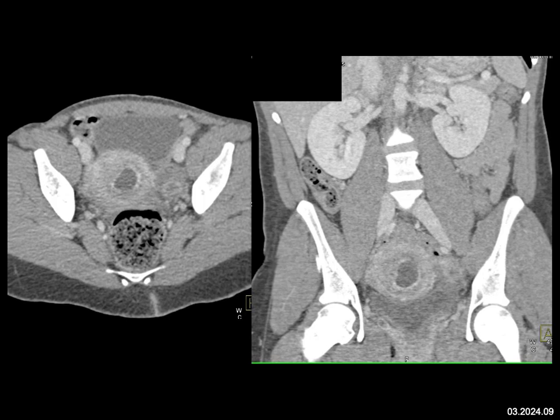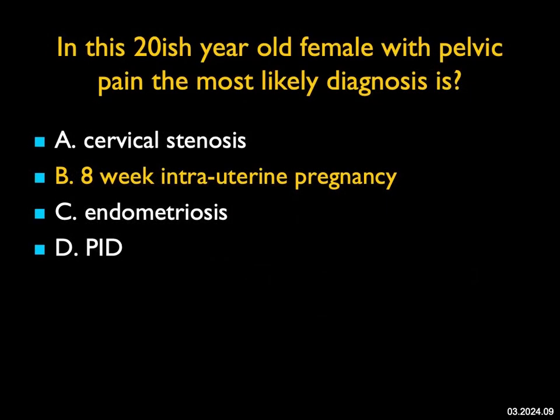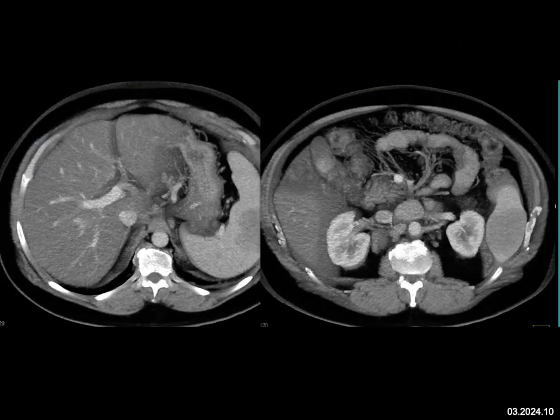In this 20-year-old female with pelvic pain, what's the most likely diagnosis? The uterus has a low-density zone centrally with rim enhancement, seen nicely on axial and coronal views, with minimal free fluid. This is not cervical stenosis — it would be more dilated and you wouldn't expect rim enhancement. It's not endometriosis, which usually shows pelvic masses simulating ovarian masses. It's not PID — there's no inflammation. This is a classic appearance of an intrauterine pregnancy. On ultrasound this was confirmed as an eight-week intrauterine pregnancy.